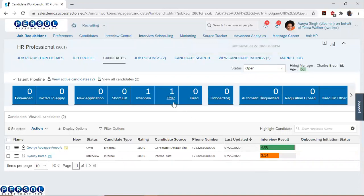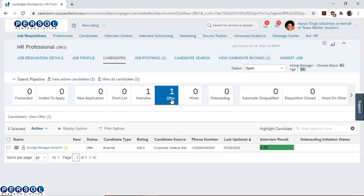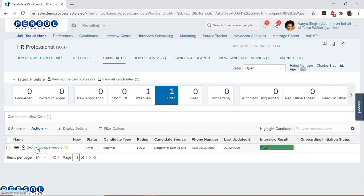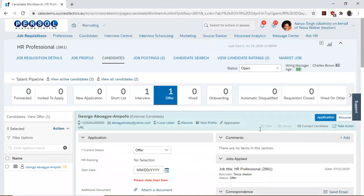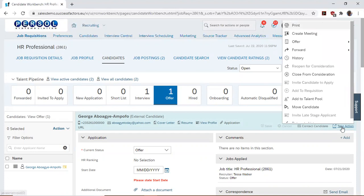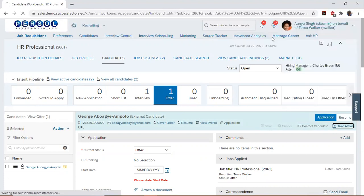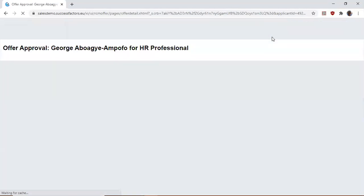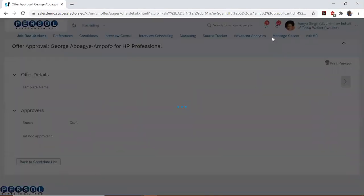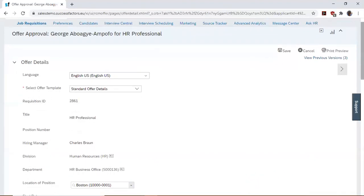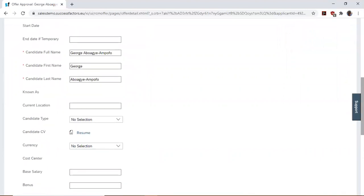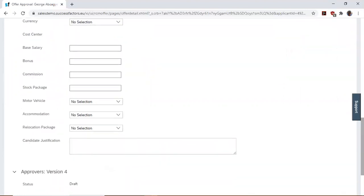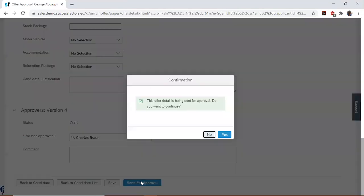Having done this, you go into the offer stage, click on the candidate to open the candidate profile and then select take action. It opens a pop-up menu where we locate offer and select offer approval. This then opens a template for us to fill. Then, we select send for approval.